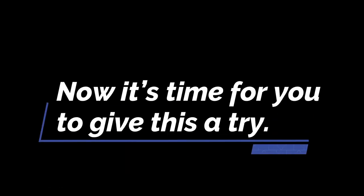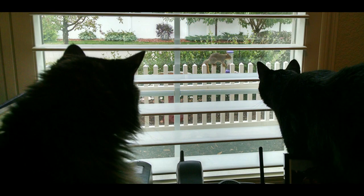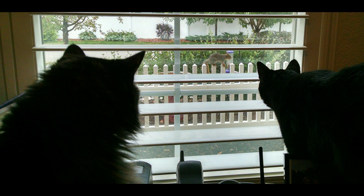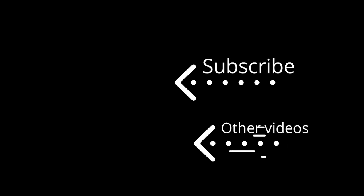OK, now it's time for you to give this a try. If you have any questions, please leave them in the comments below. Thanks for watching, and if you like this video, please consider subscribing to my channel. And make sure to check out my other videos.